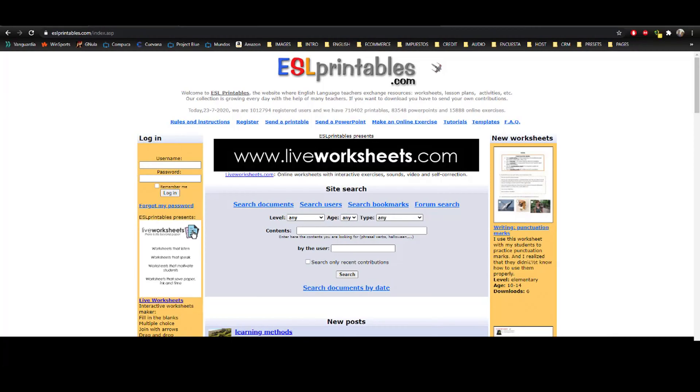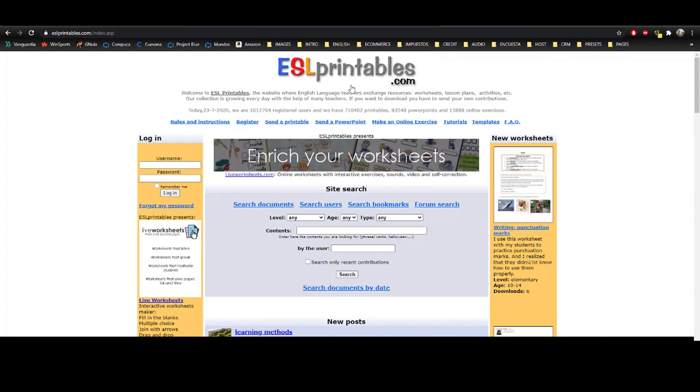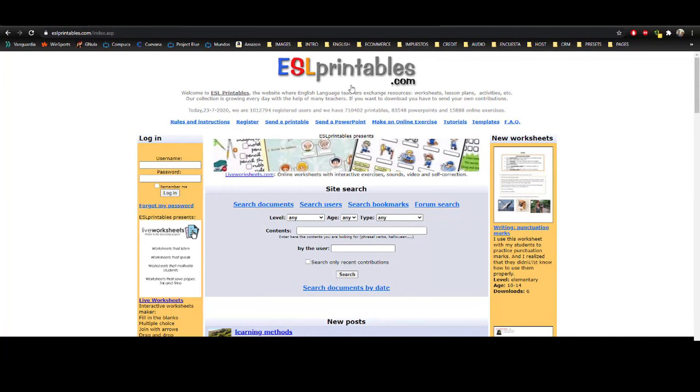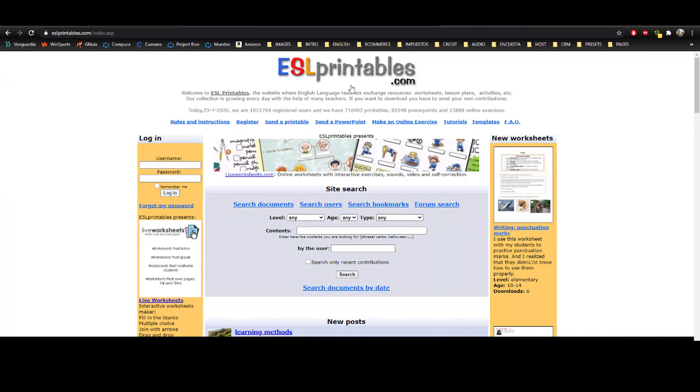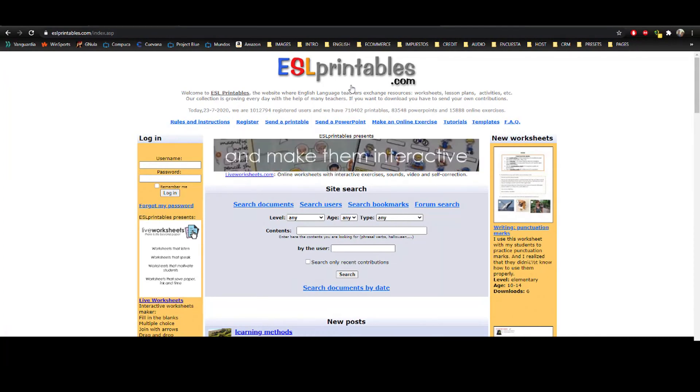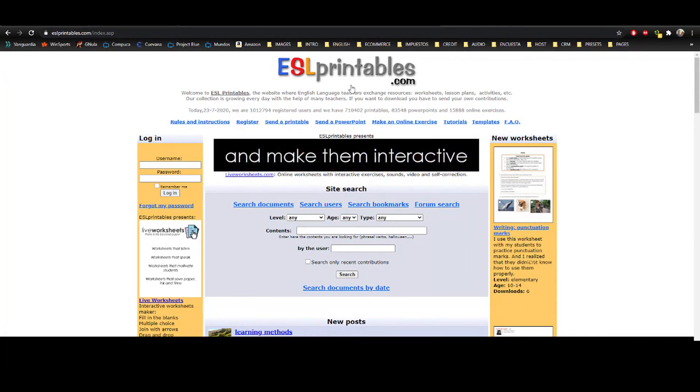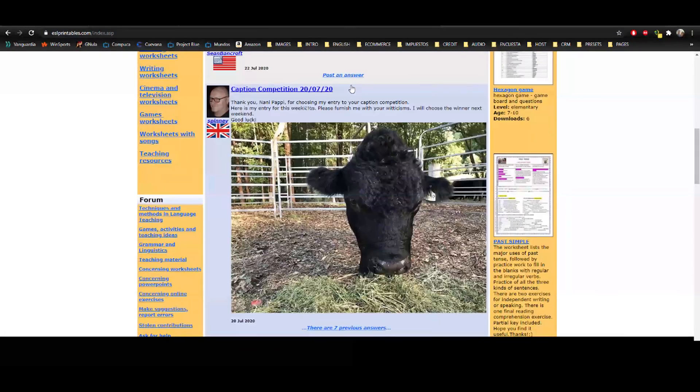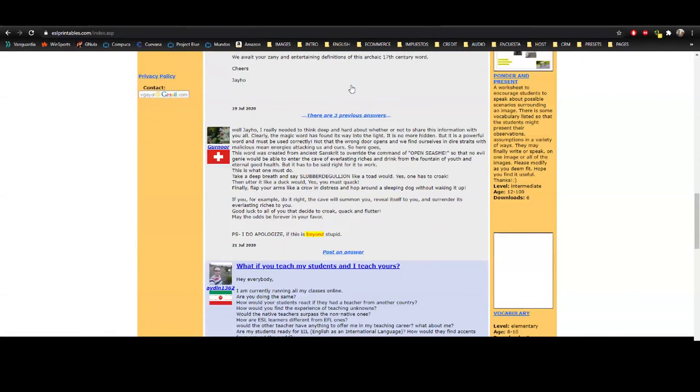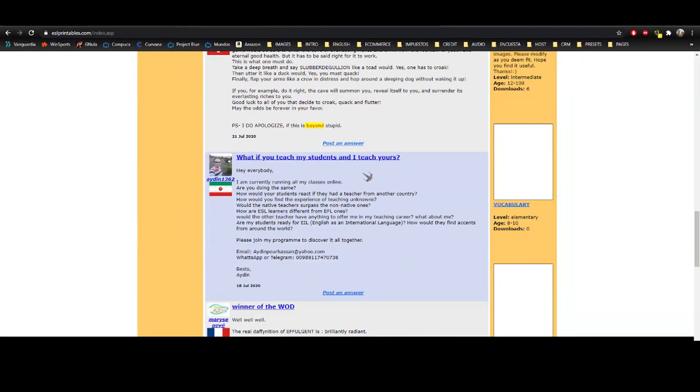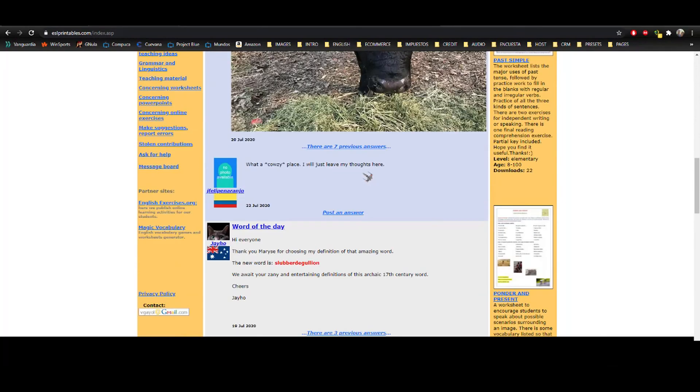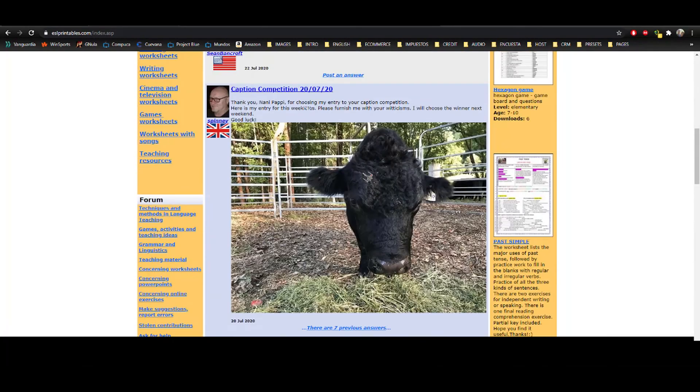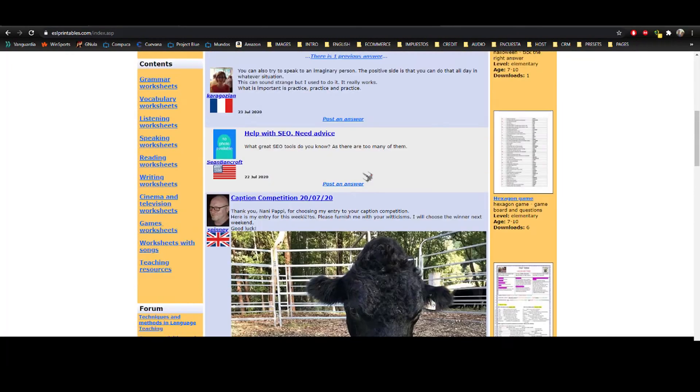In this video, I want to tell you a little bit about eslprintables.com. This useful website has lots of functions and tools for us to use in our lessons. I really invite you to explore it all because we have the chance to interact with other teachers around the world.